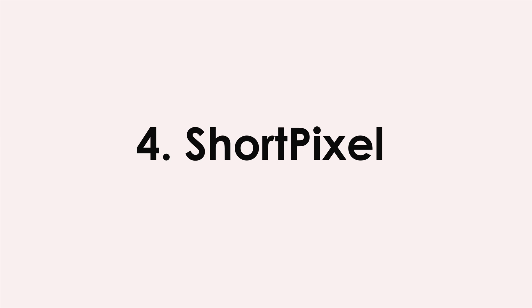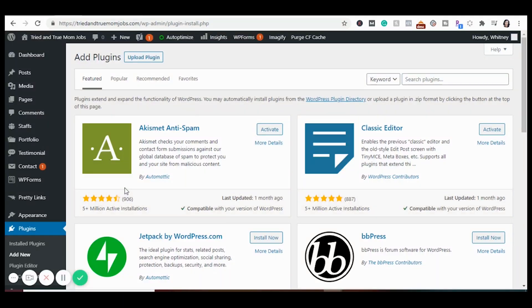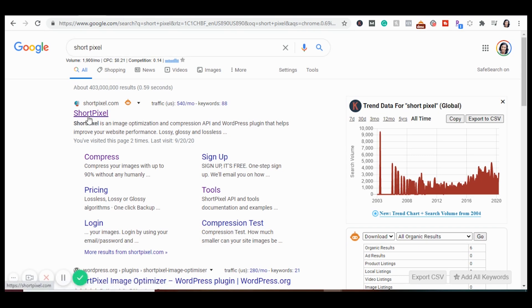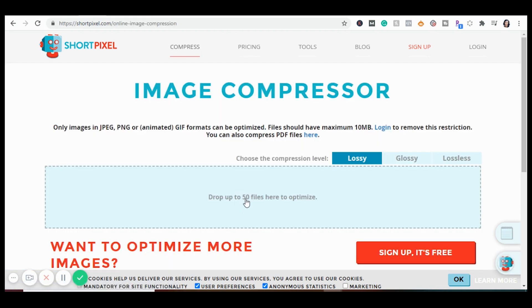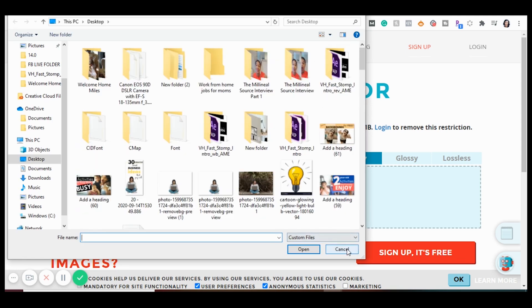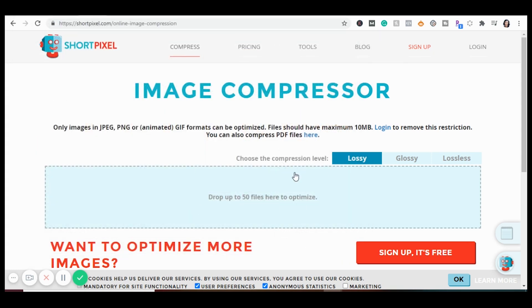The next plugin is ShortPixel. One of the biggest mistakes bloggers make is uploading full-size images directly into WordPress. Big images are the number one reason people have slow sites, and Google doesn't like to show slow websites in search results. That's why you want ShortPixel to optimize your images. They have a free compression tool on their website — just go to ShortPixel, click Compress, upload your images, and they'll optimize them for you before you put them on your site.